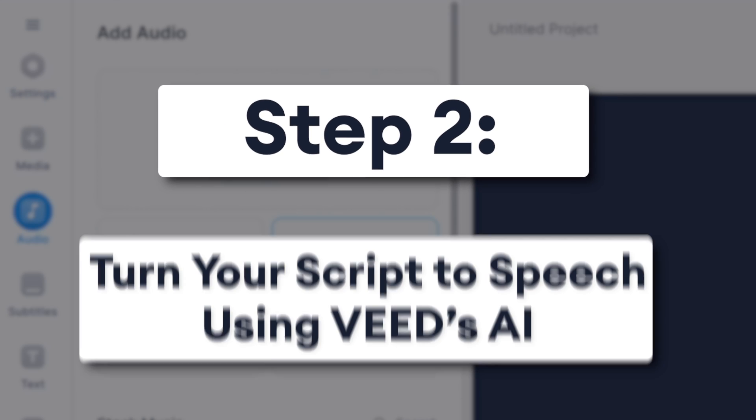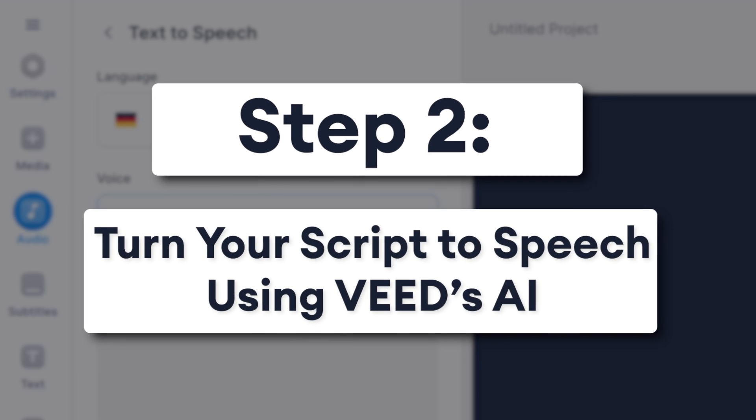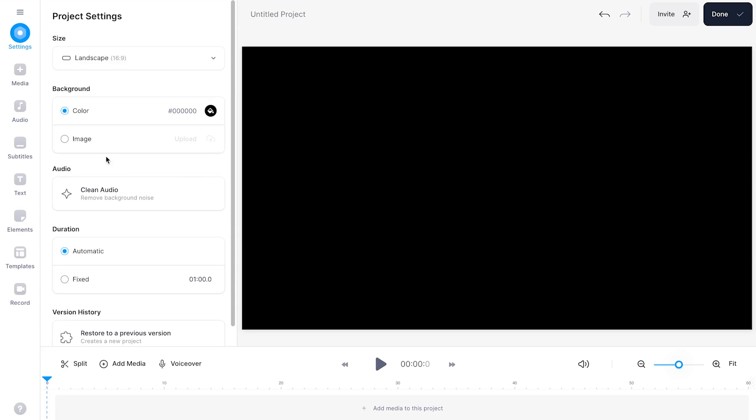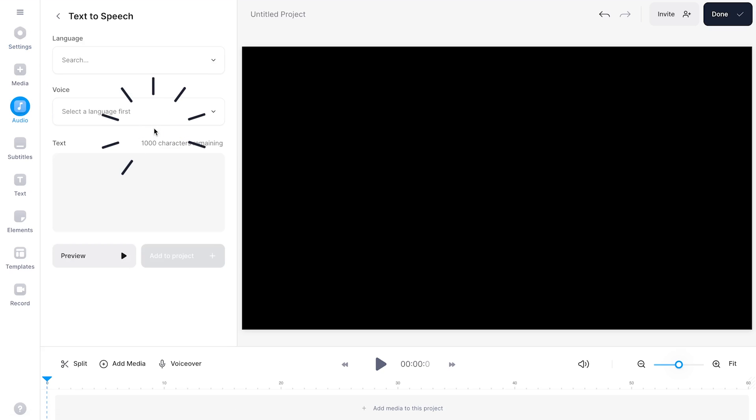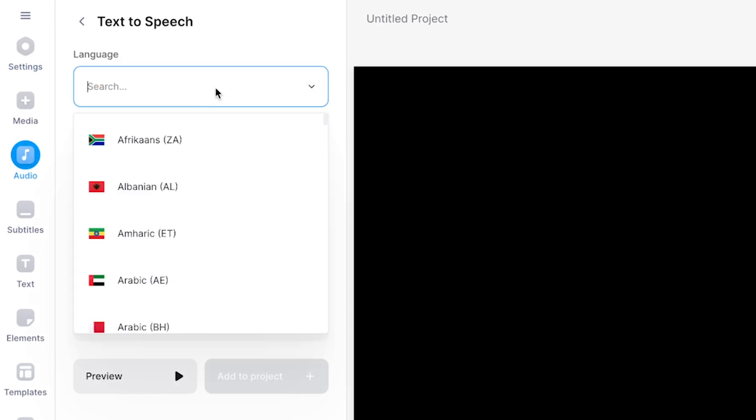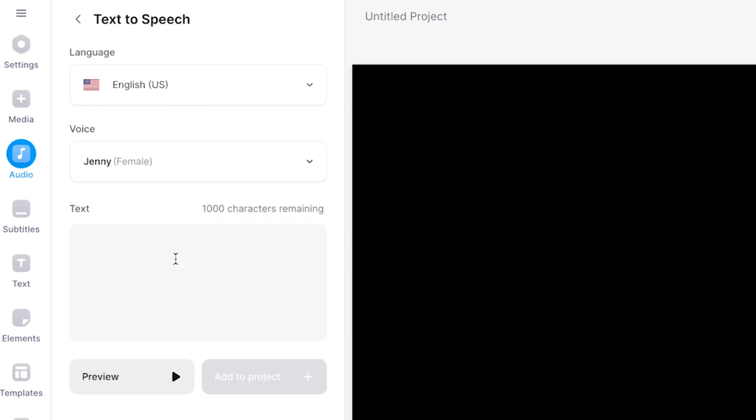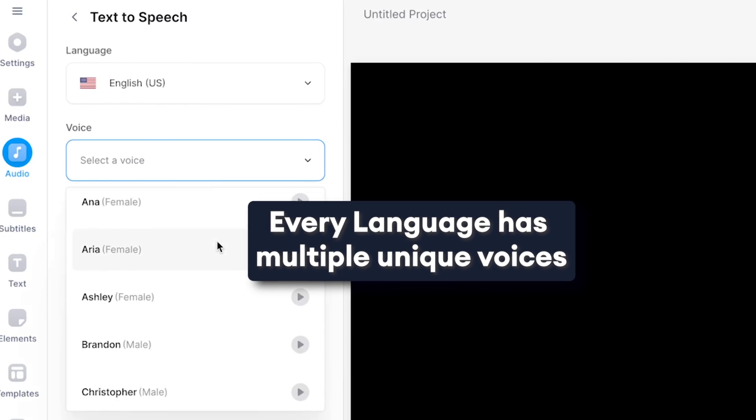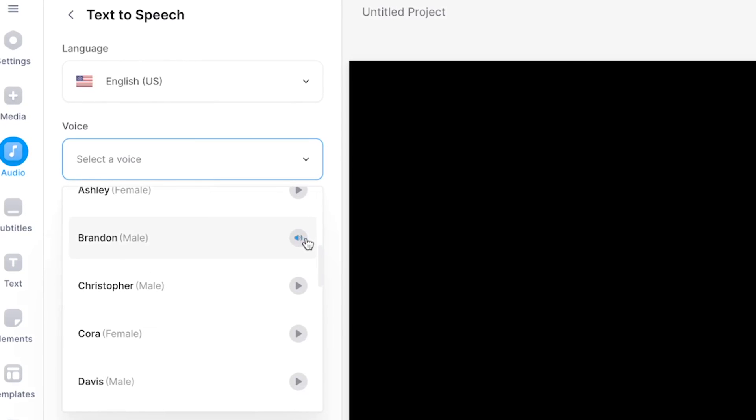First thing we're going to do is turn our video script text to text-to-speech audio. To make this happen, head over to audio in the left menu and click on text-to-speech. In the menu, you can easily select a language and an AI voice by choice, which you can test play to listen to what it sounds like.